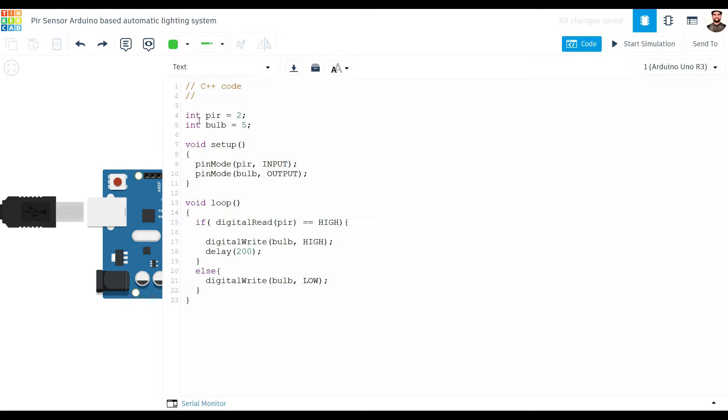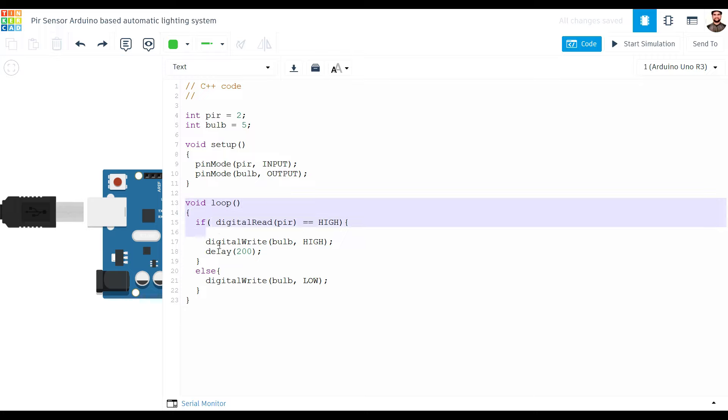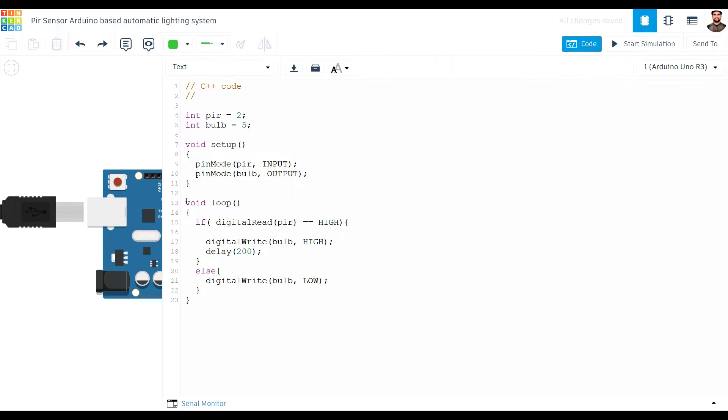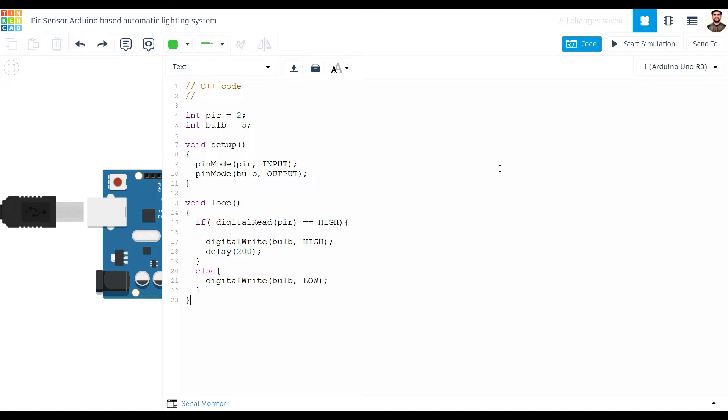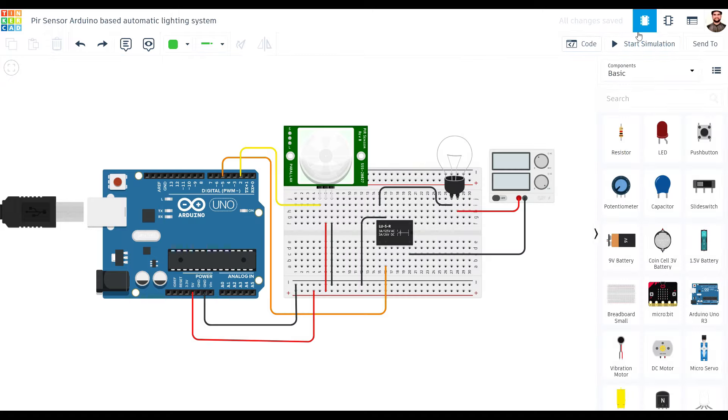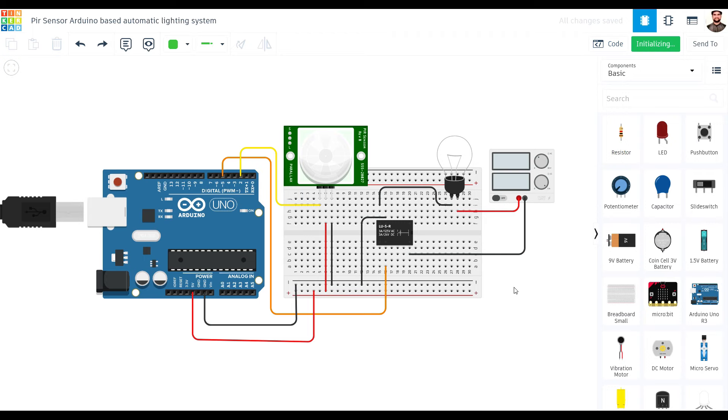We begin by defining the pins for the PIR sensor and the LED. Then, in the setup function, we declare the PIR pin as an input and the LED pin as an output. In the loop function, we continuously check the status of the PIR sensor. If it detects motion, we turn on the LED, otherwise we turn it off.